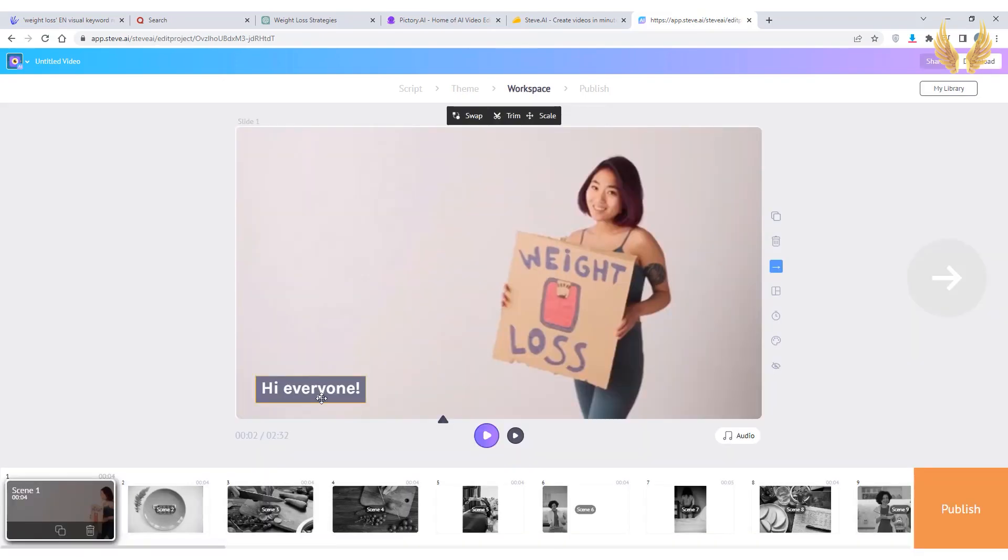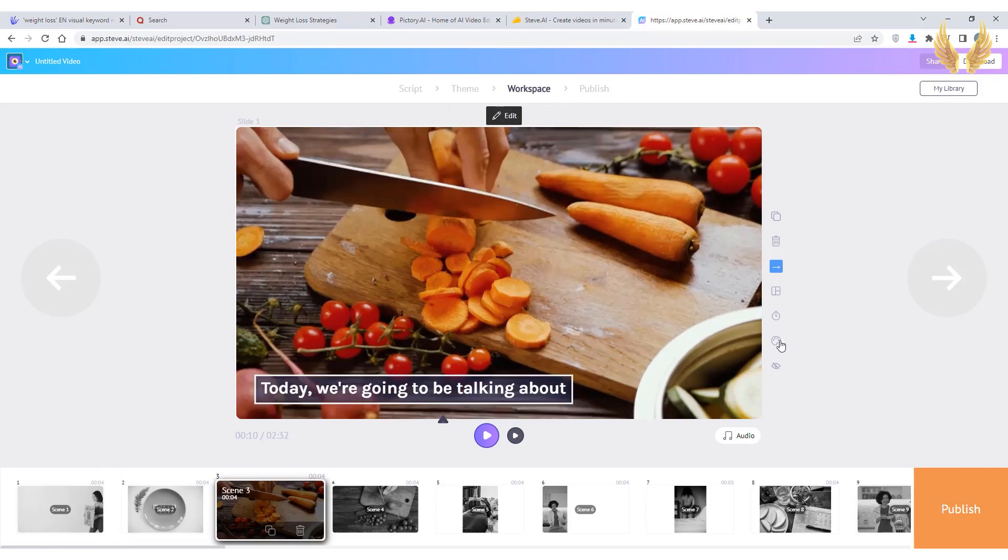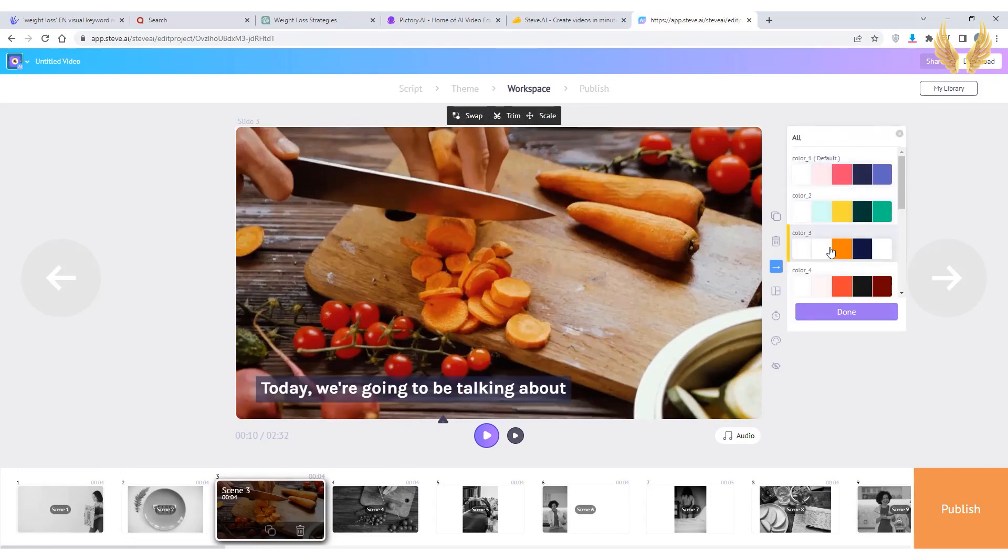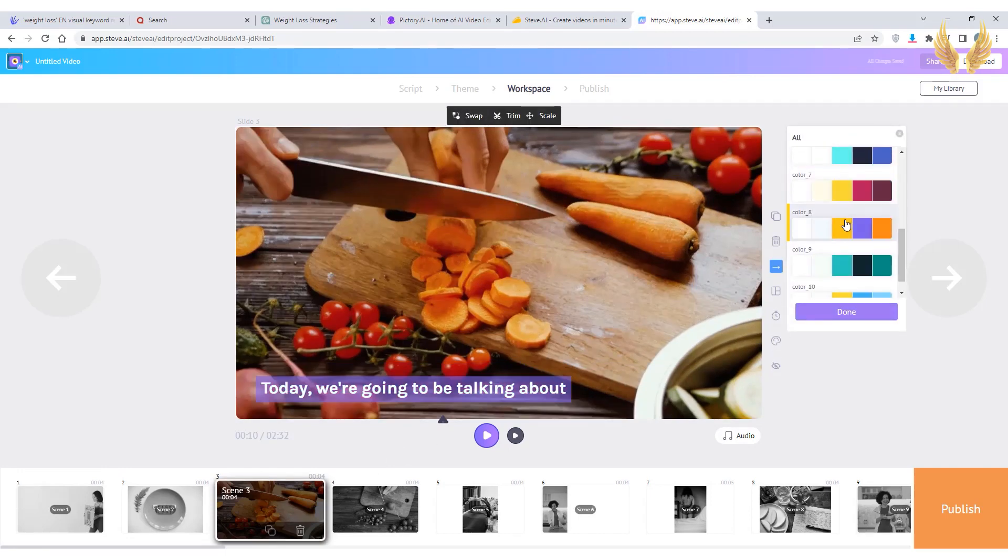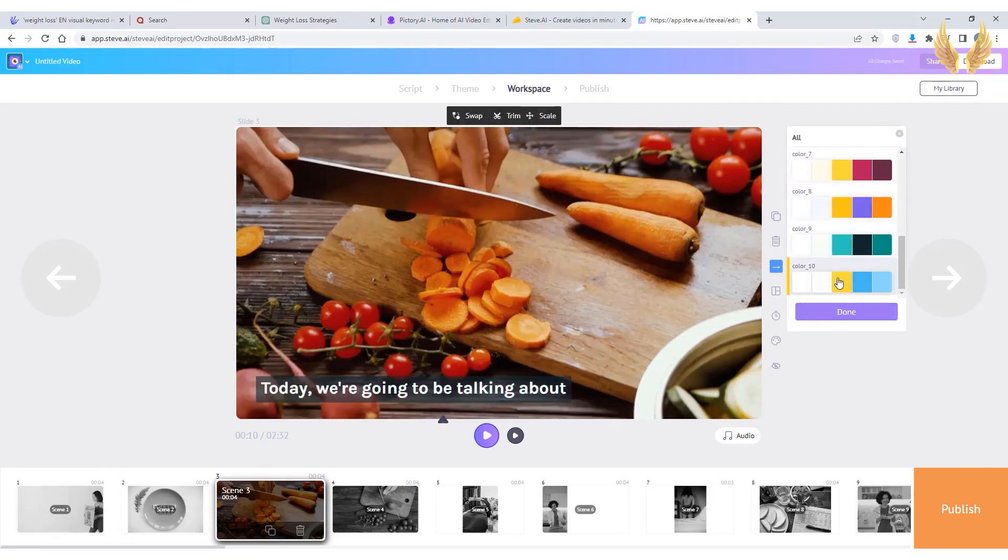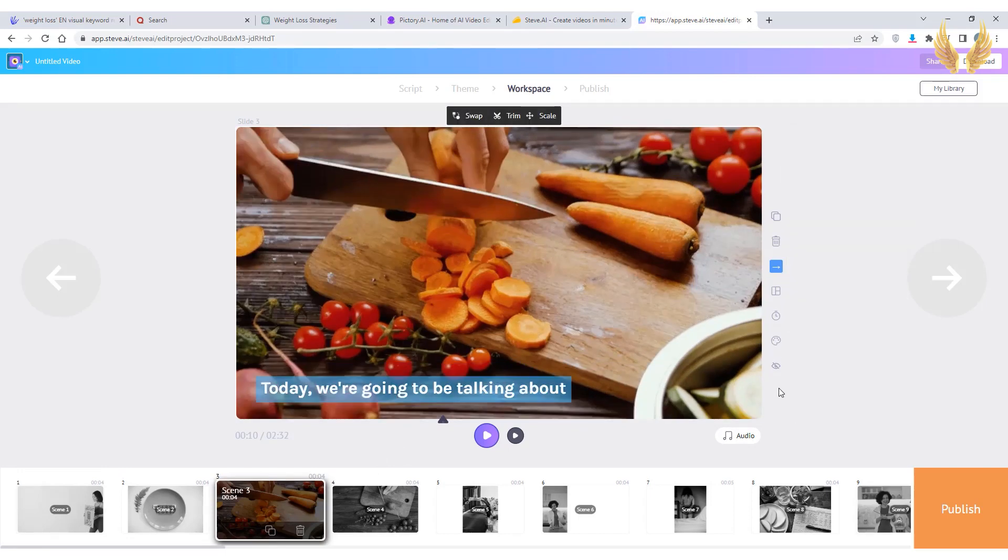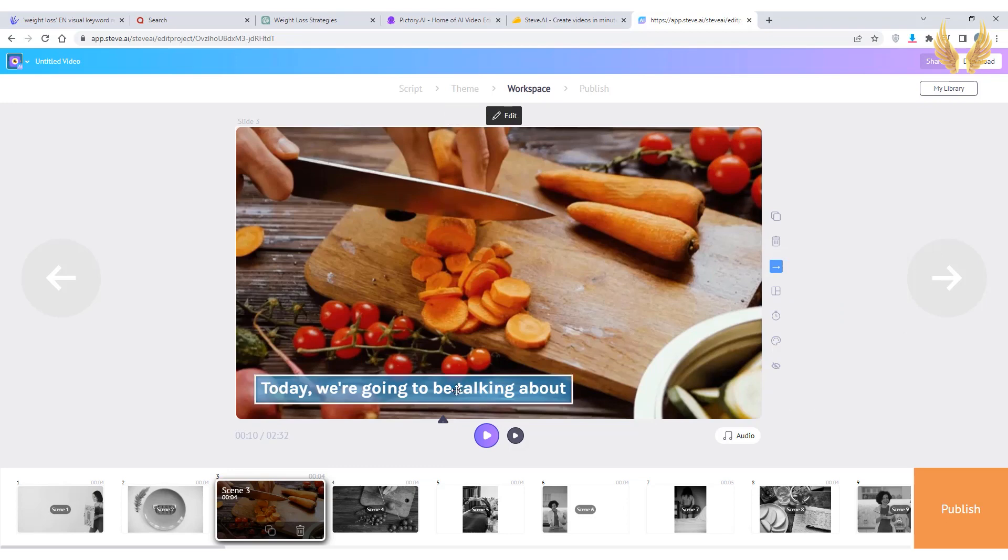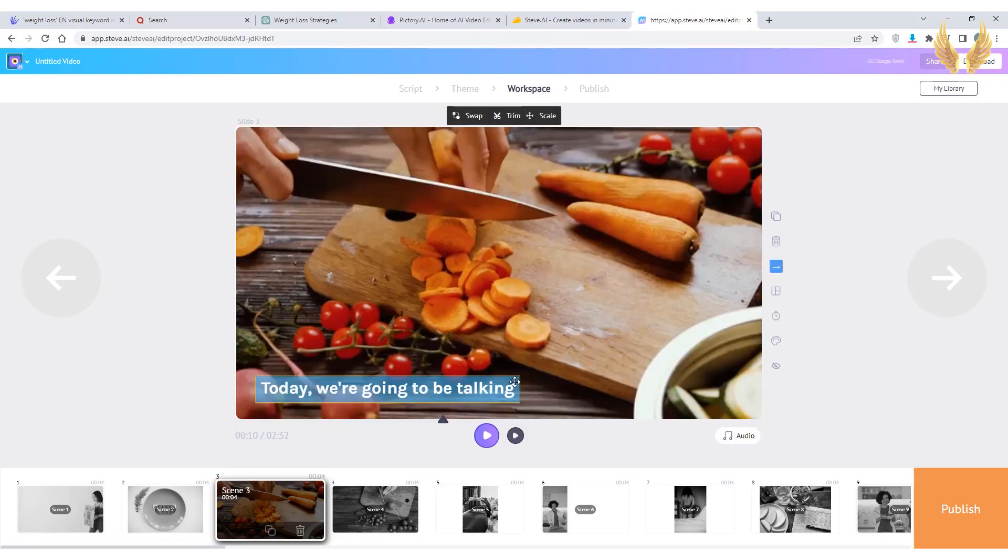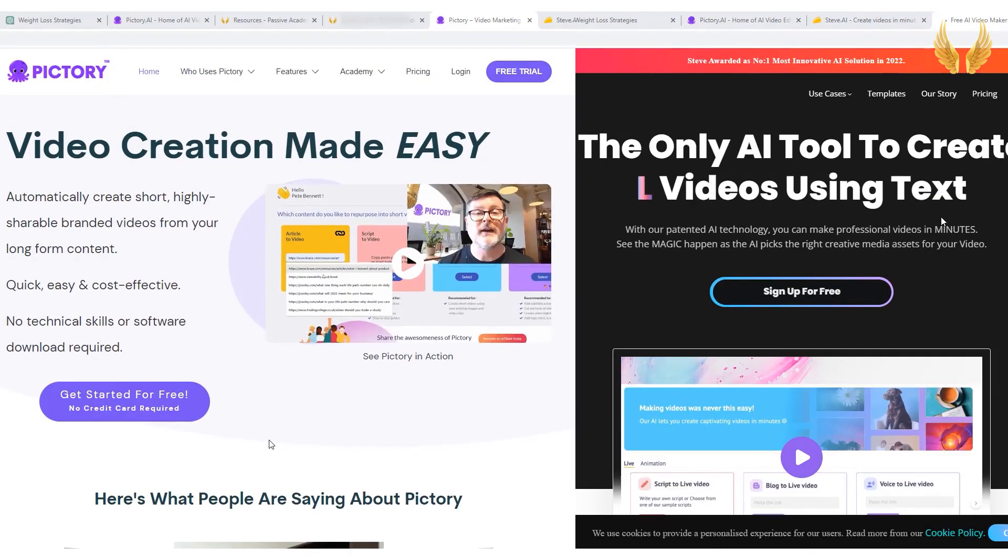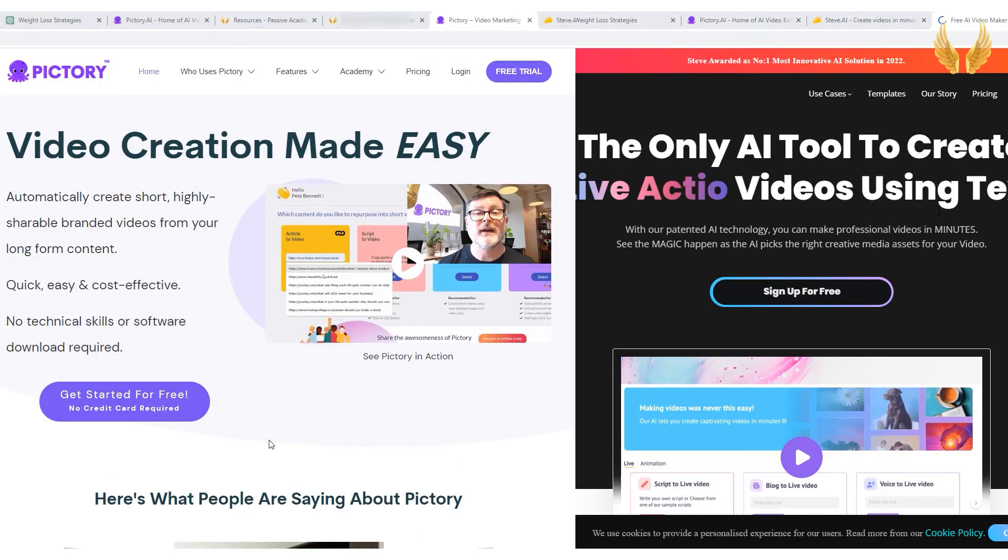You can go back and change the theme. You can also change the colors of the theme. And you can edit the text inside of the canvas. Go ahead grab the deal and play around with it. And I'm going to make a video discussing all the features both in Pictory and in Steve.